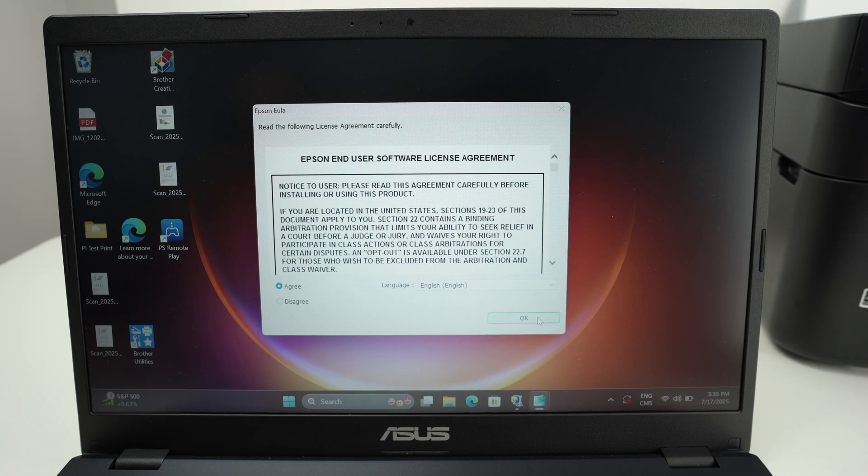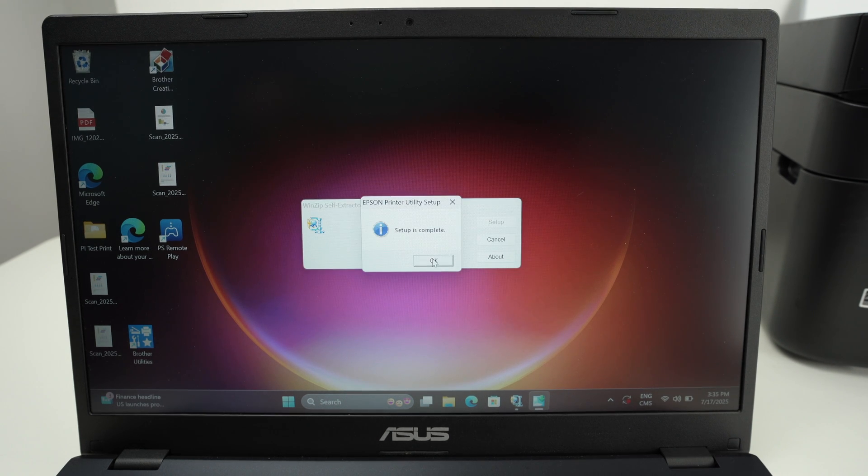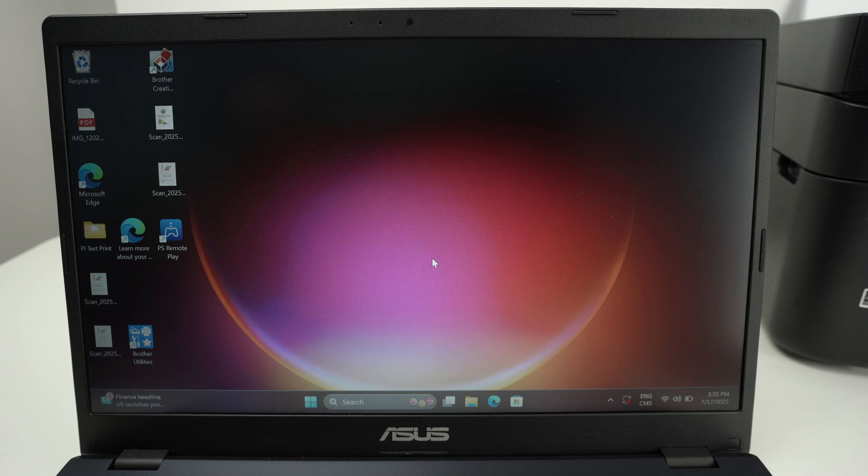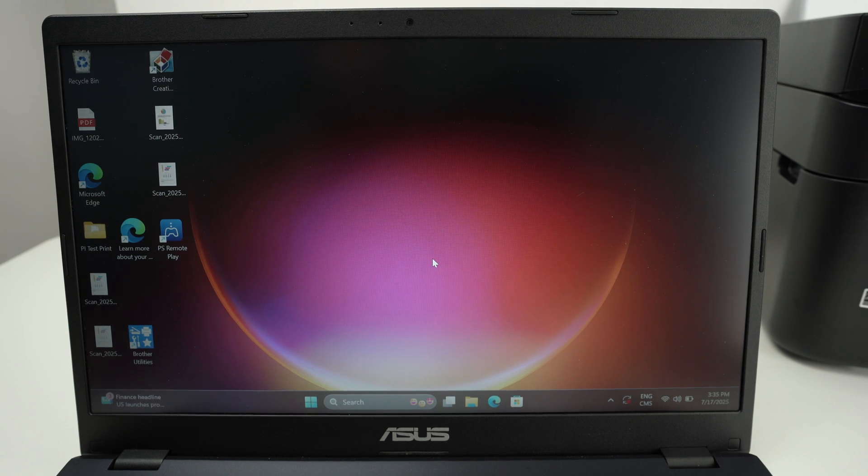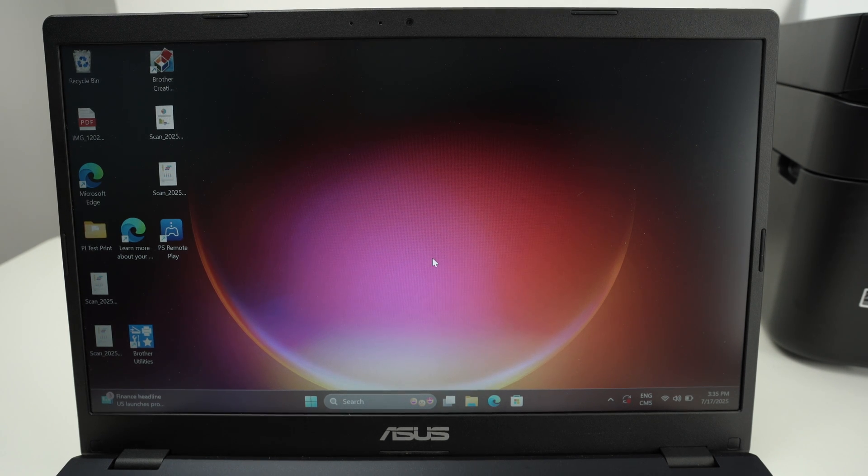Press agree. Setup is complete, so press OK. And now the printer driver has been installed successfully.